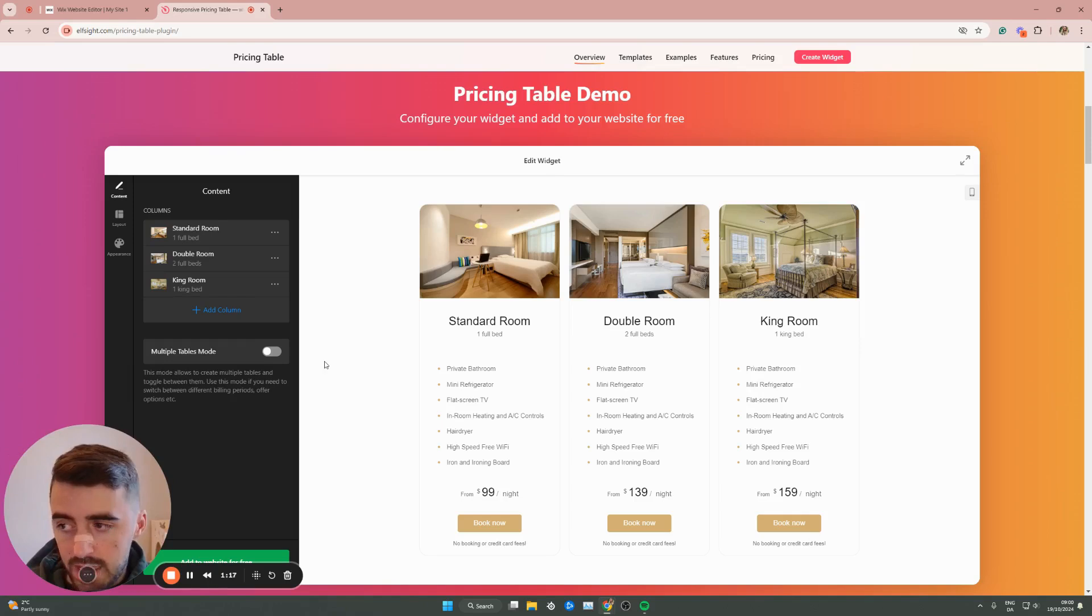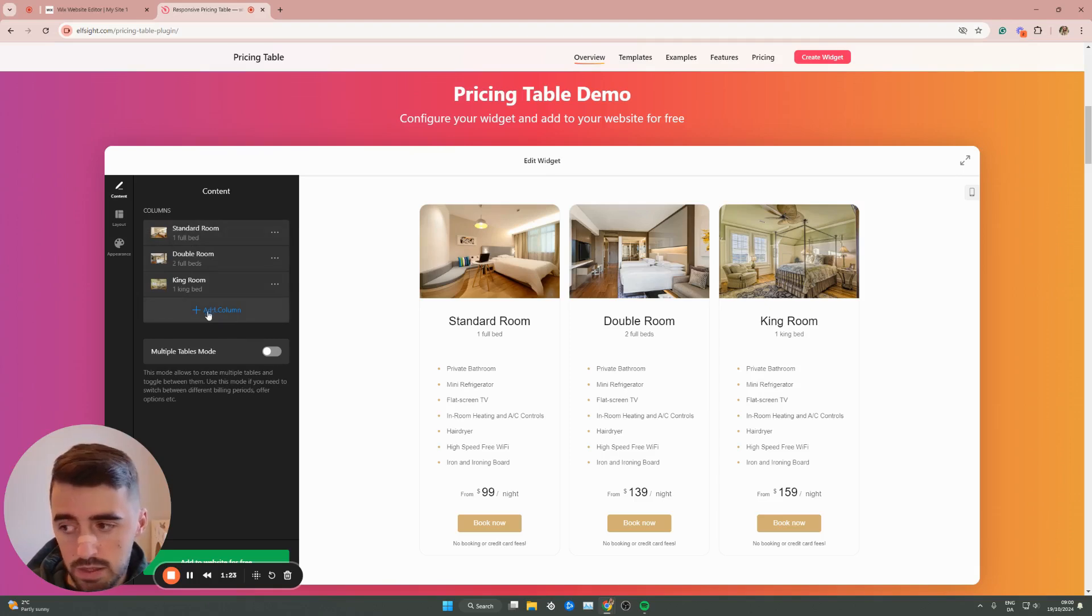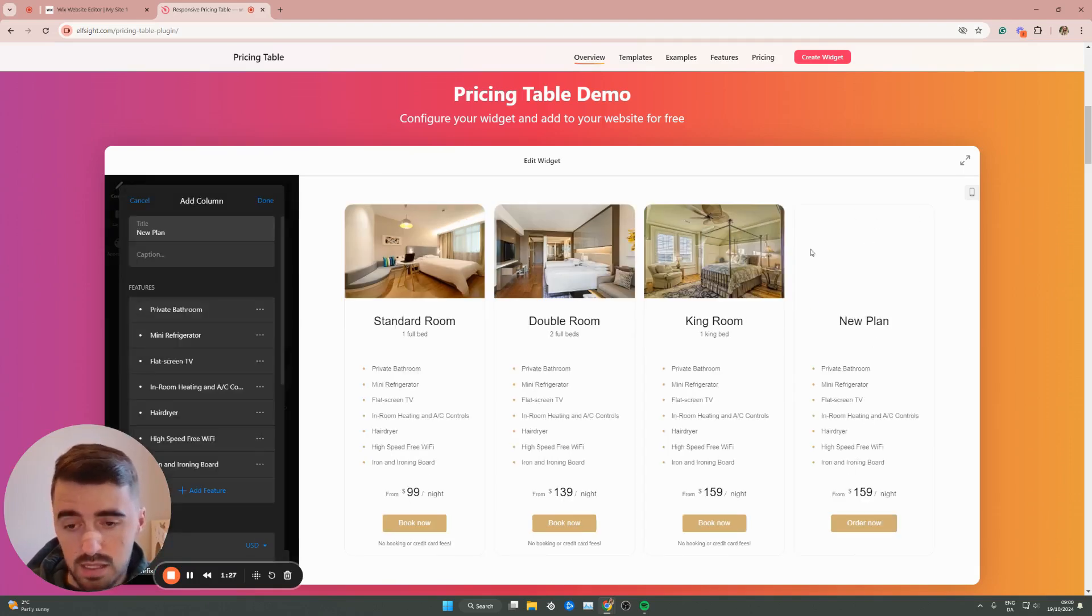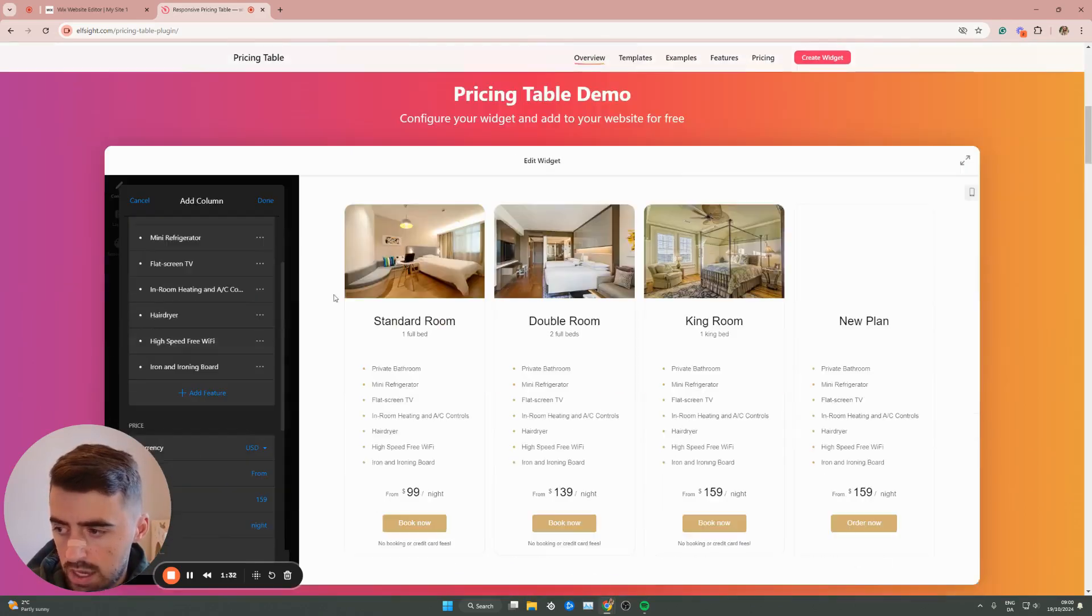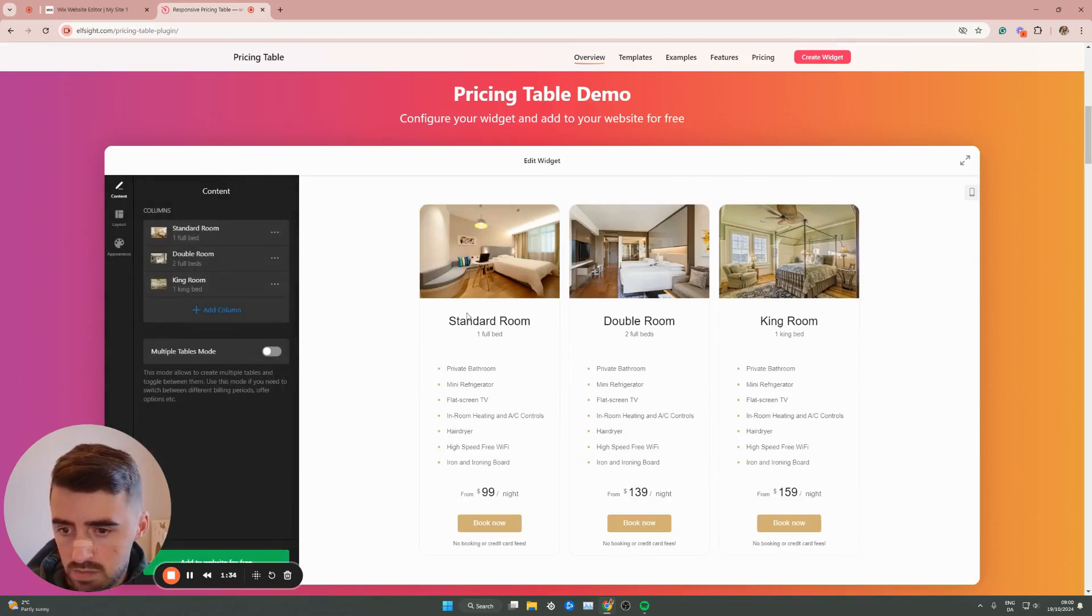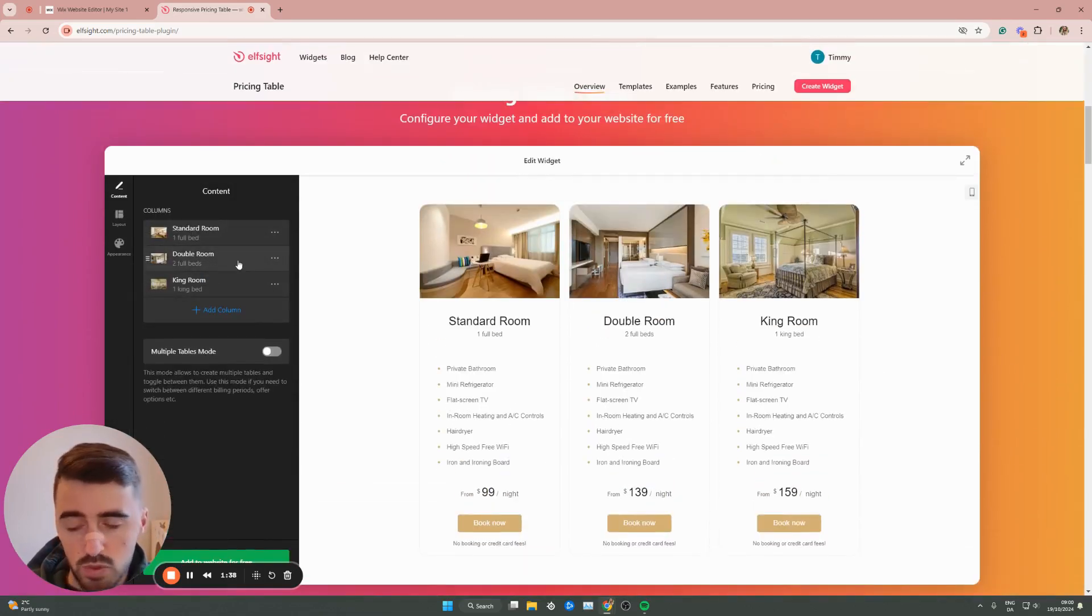This is where we can customize each individual column. As you can see, there's three columns already, but if I add another one right here, it adds another one that we can then customize to our liking depending on what we want to add. I'm not going to add anything because I don't want to make this video super long. You can customize anything that you want within these columns.